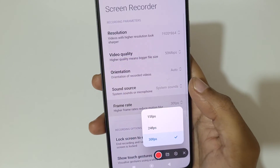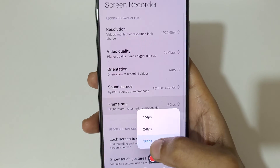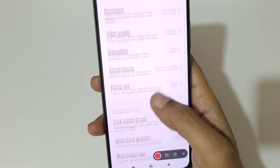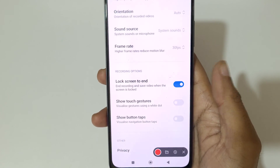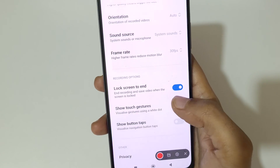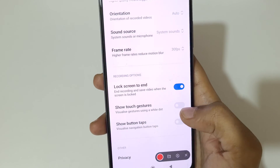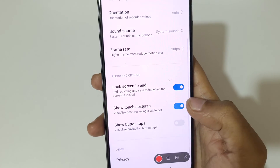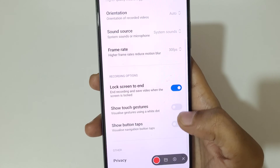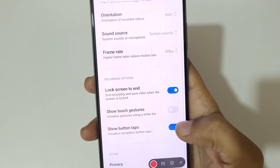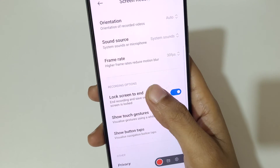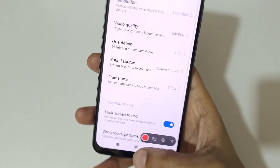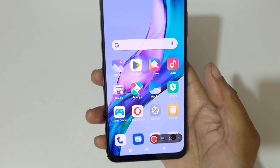For frame rate, you can record up to 30 frames per second. Here we have lock screen to end, show touch gestures — tap here to enable and disable it — and this is the show button taps option.